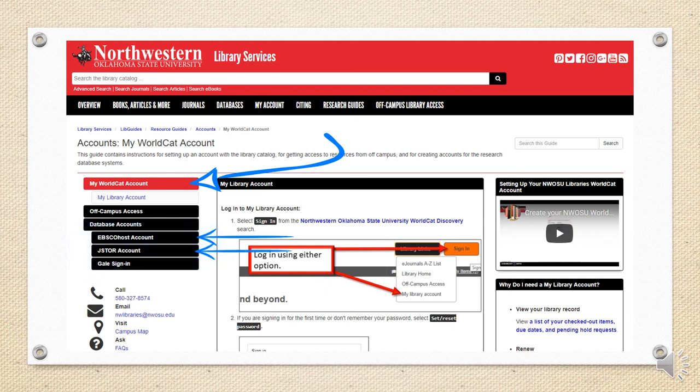And lastly, you should set up an account with JSTOR. JSTOR, or Journal Storage, is a database of full-text articles from numerous scholarly journals. Our university has unlimited access to JSTOR's Life Sciences collection, but if you set up a personal account, you can also read six free articles a month from outside that collection.